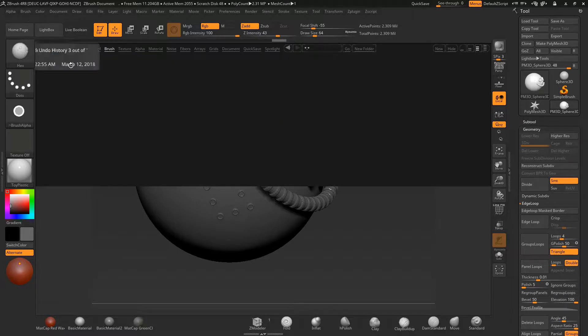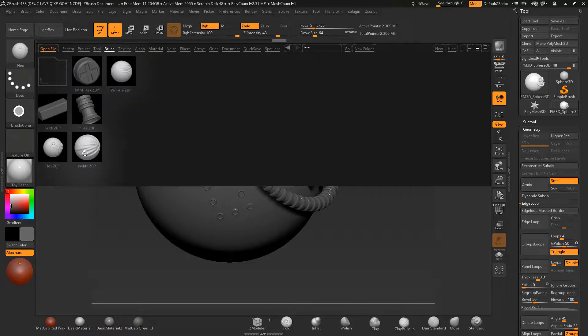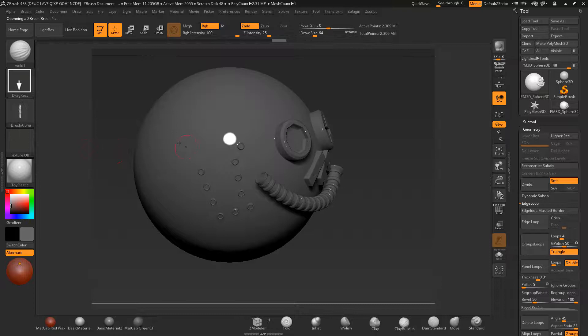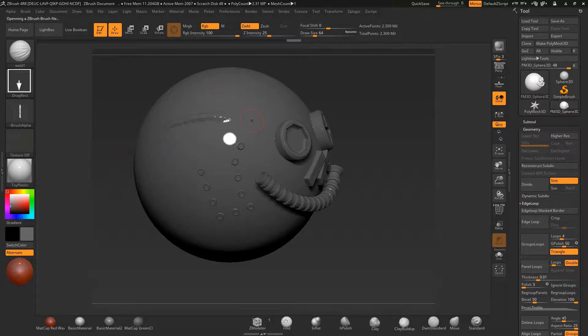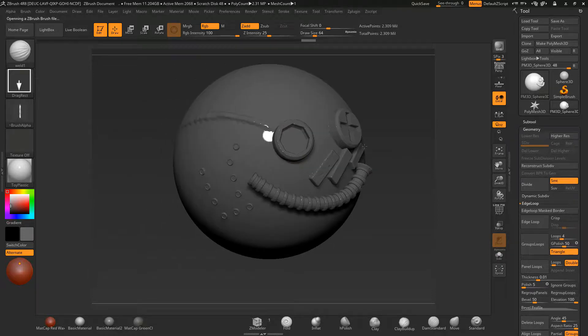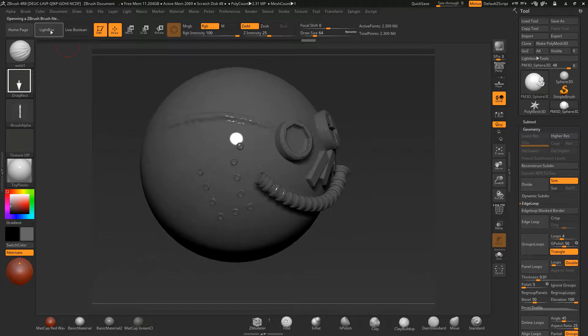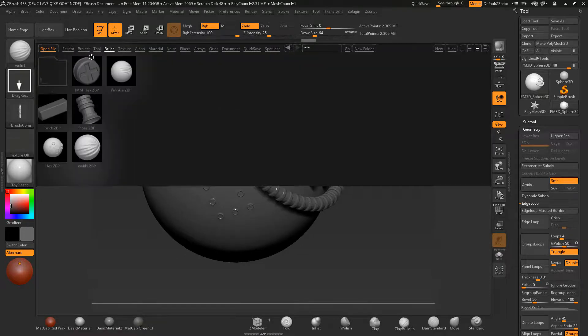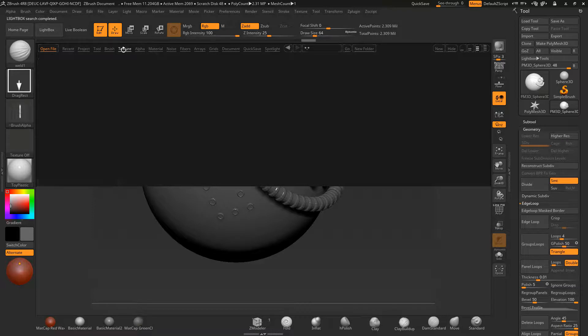We've also got a wrinkle brush and a weld brush as well. Let me just load the weld brush up for you, giving you this kind of weld effect that might be handy for hard surface modeling. As well as doing that, we're also going to look inside...